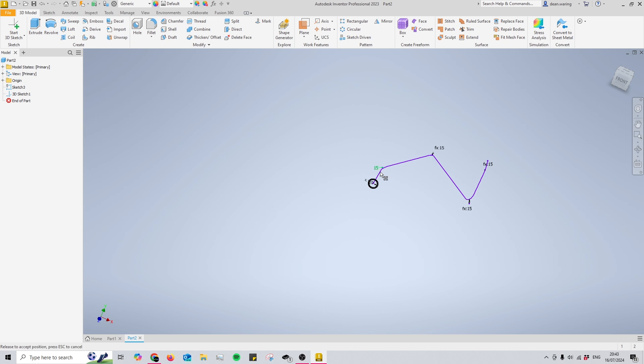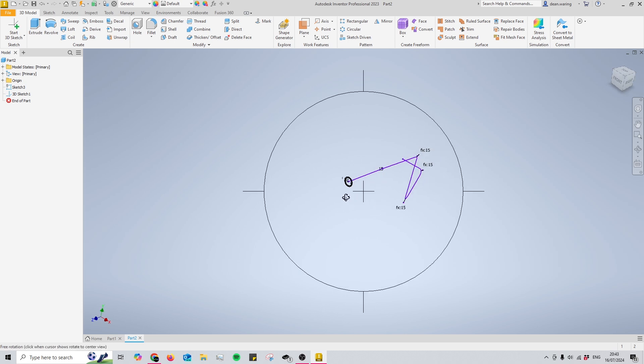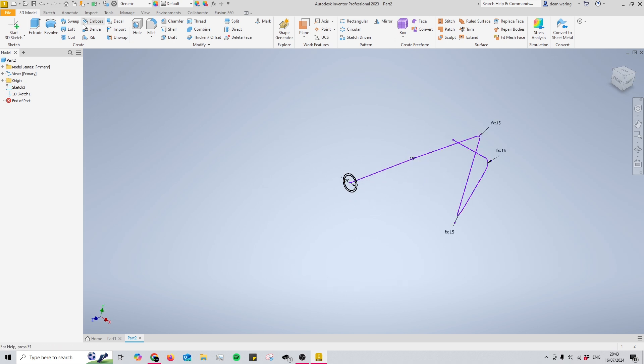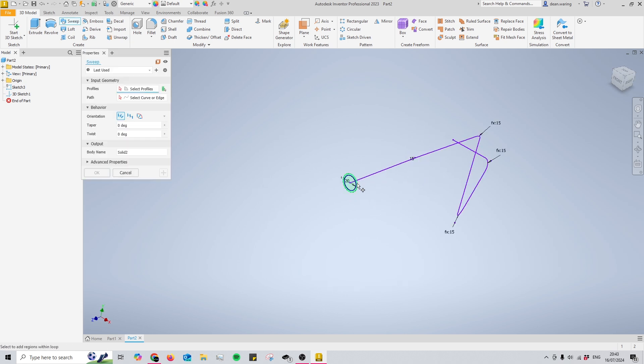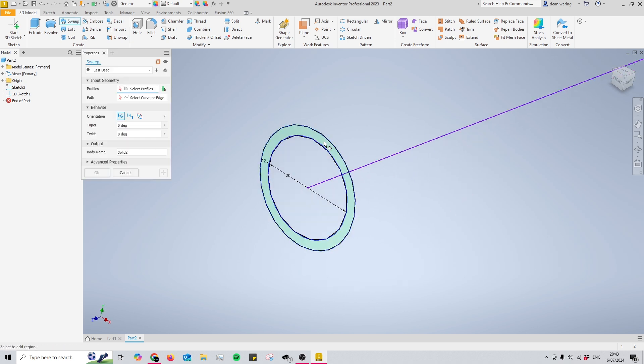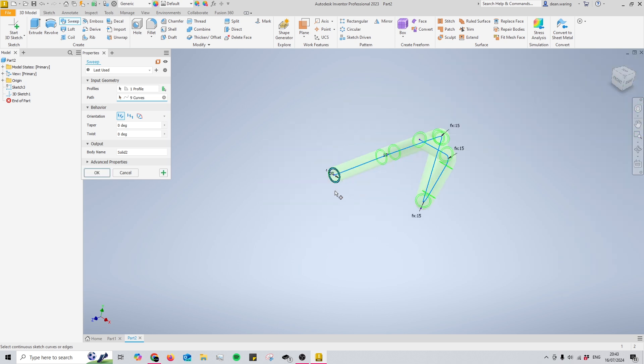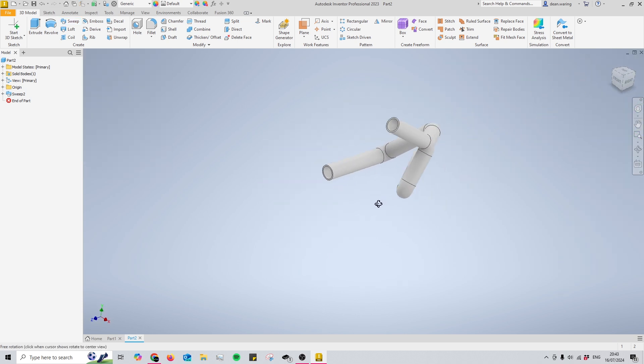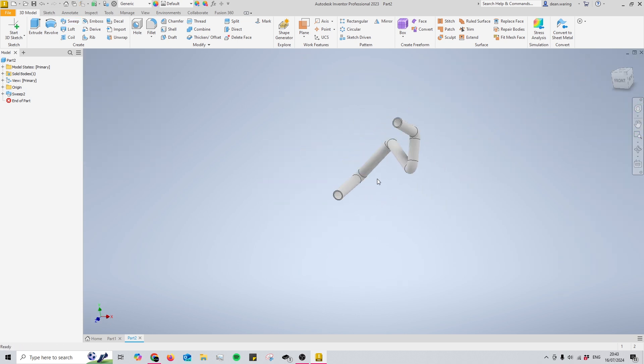So now we have our path and our profile. We can use the sweep tool, select our profile, and then we can select our path. Now you'll see that we have a pipe. So yeah, that basically covers it. It also shows you a little bit about 3D sketches and a little bit about the sweep tool. Take that on board and begin learning.